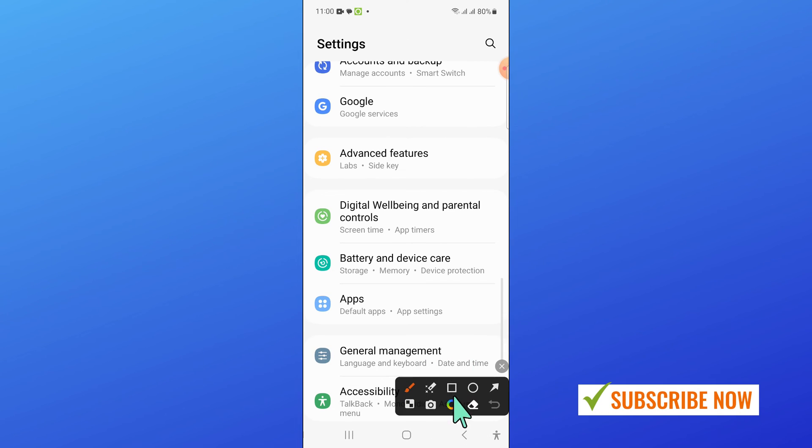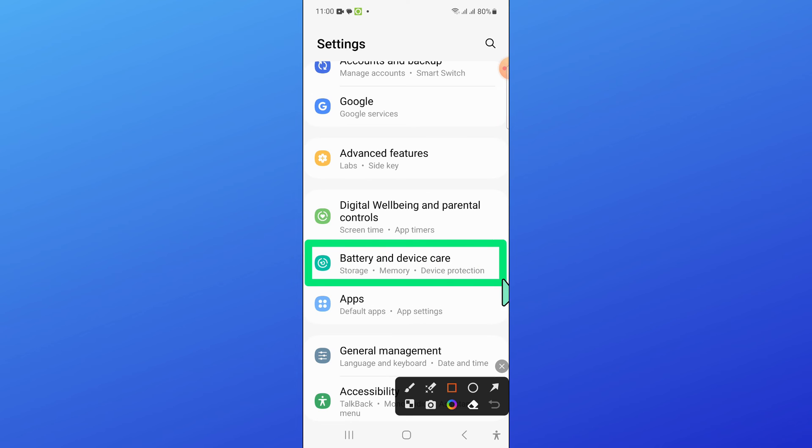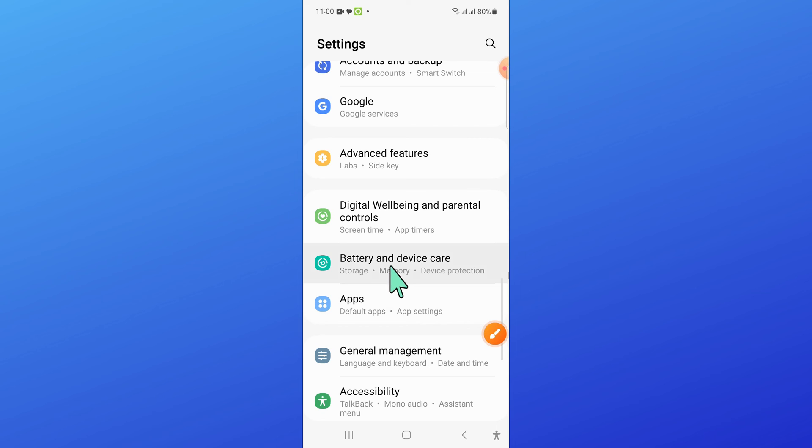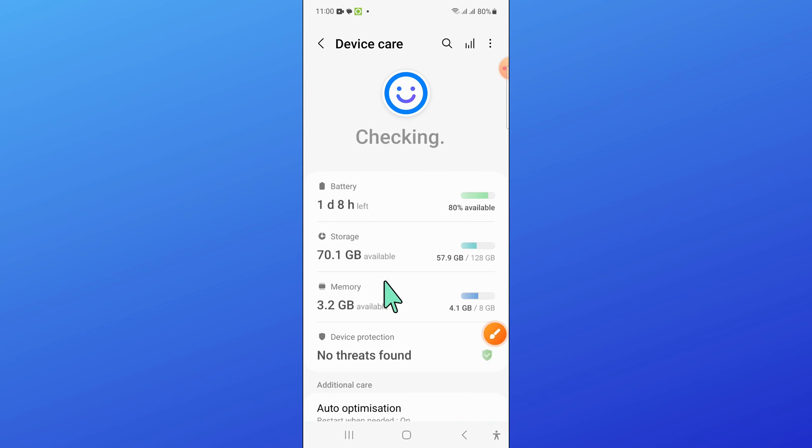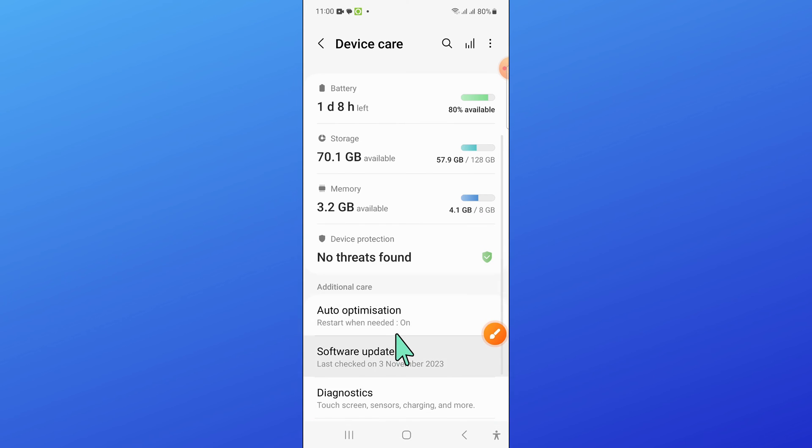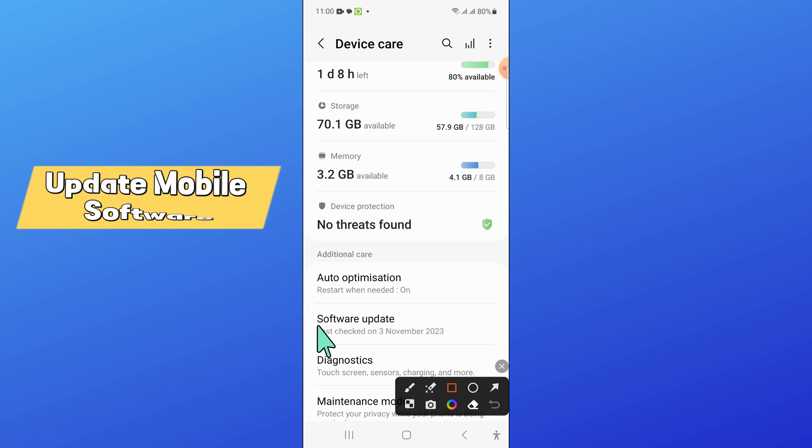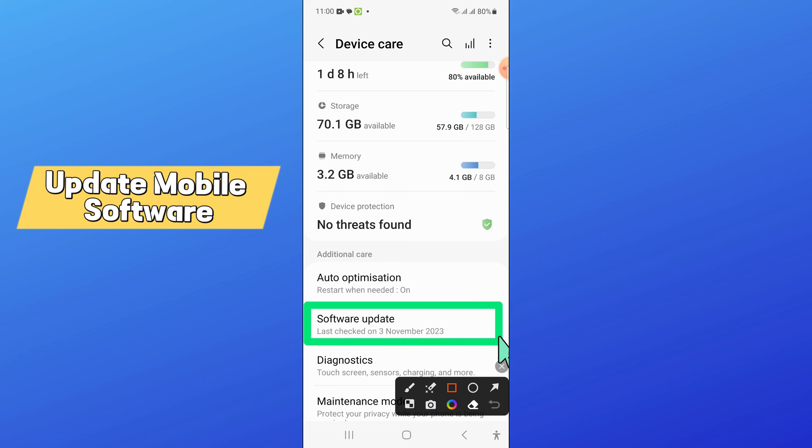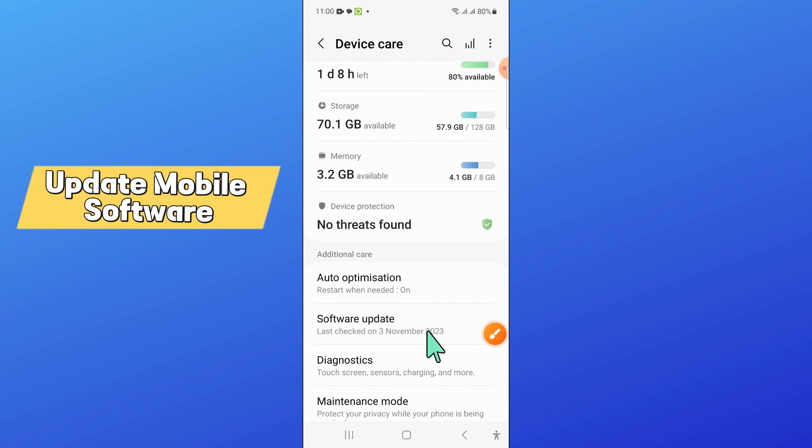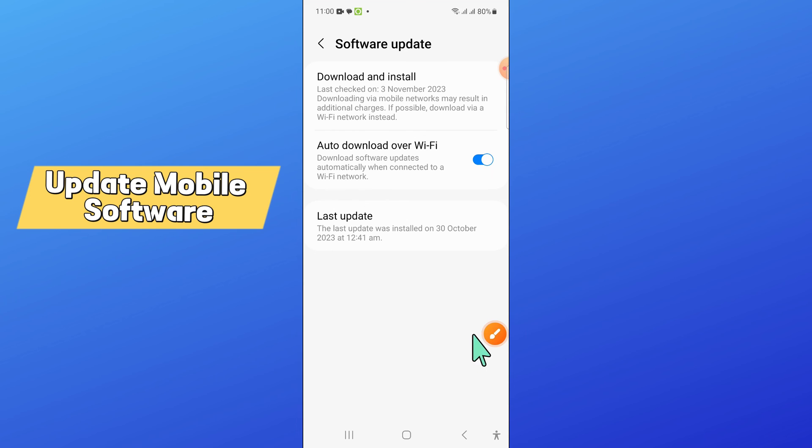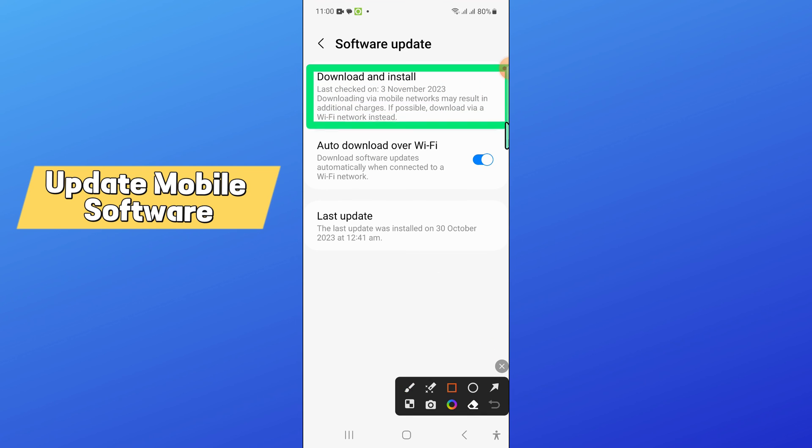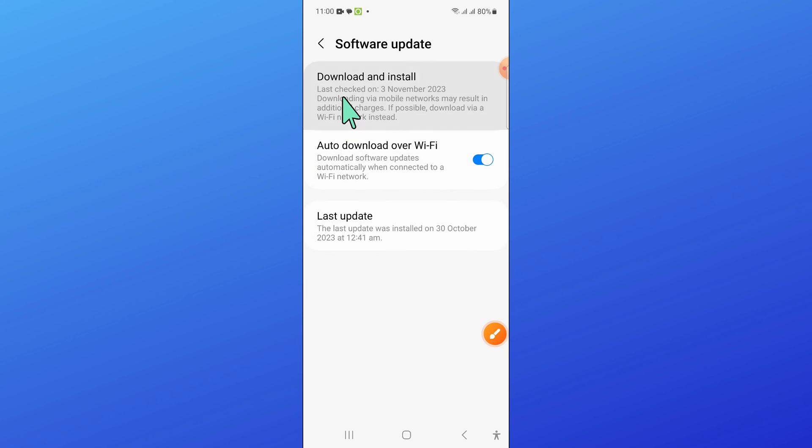Click on battery and device care. Then scroll down and click on software update. Now click on download and install to update your mobile software to the latest version.